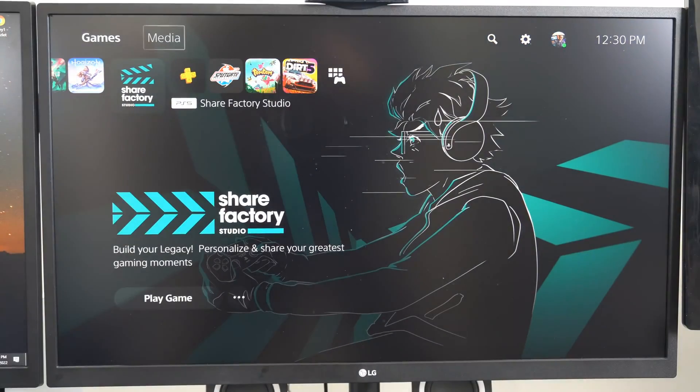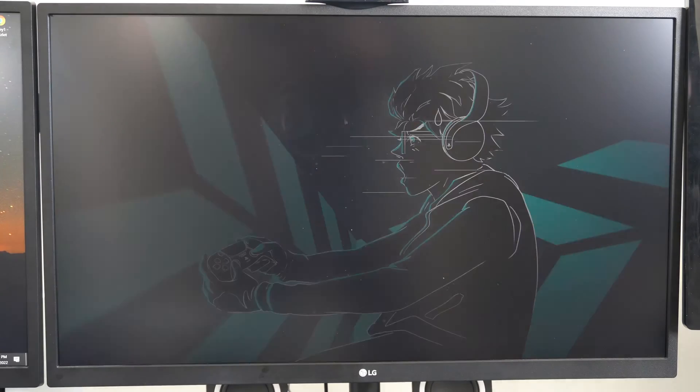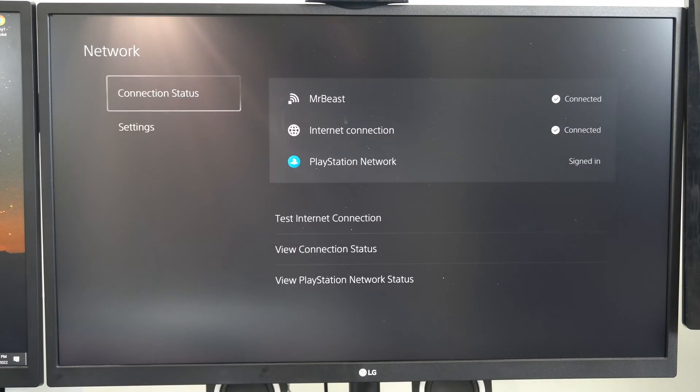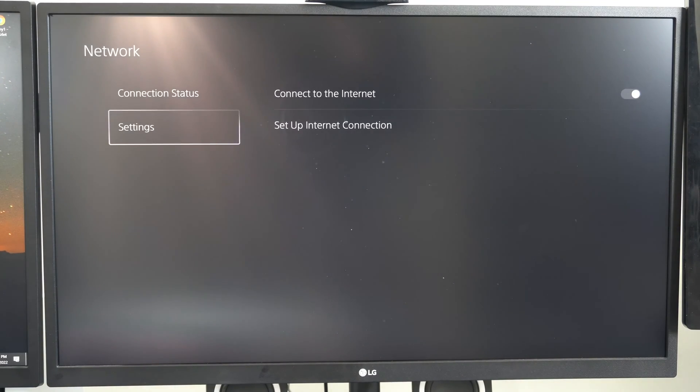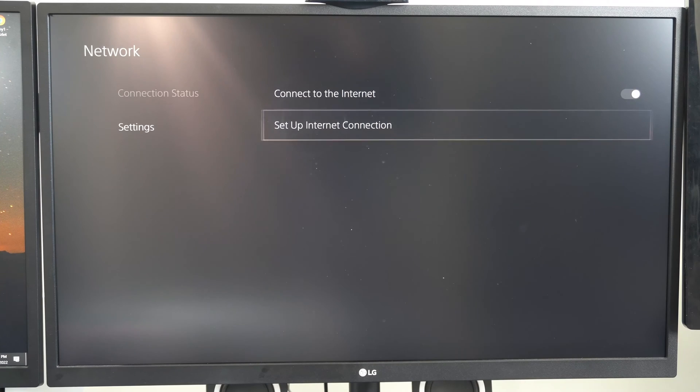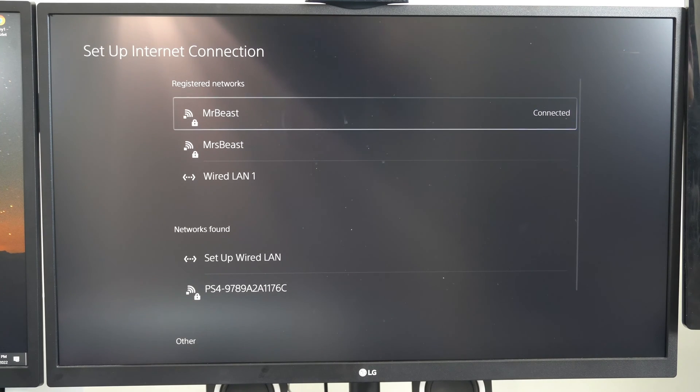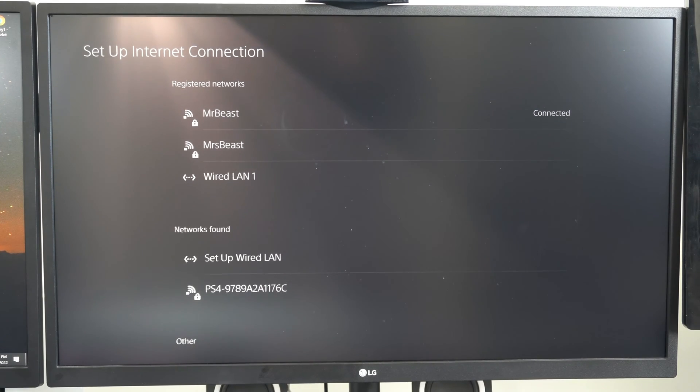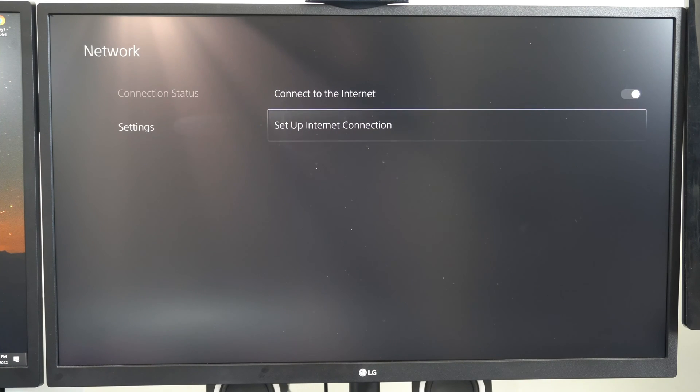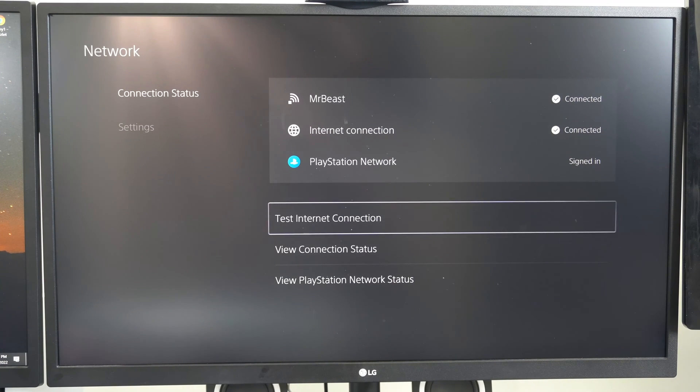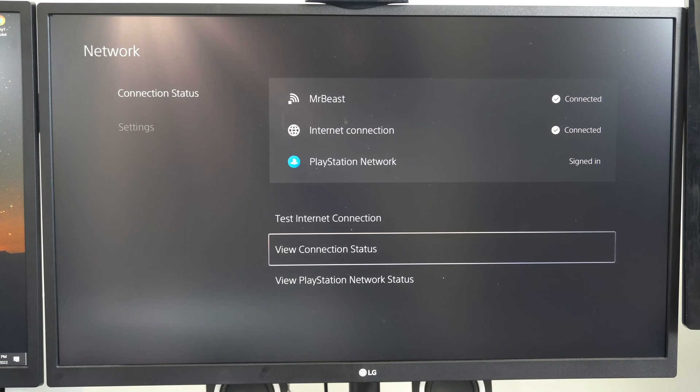Alright, so let's go up to settings and select this, then go down to network and go to settings and set up an internet connection. Let's connect to my 2.4, which is Mr. Beast. Back out of this and go to connection status to view my connection status real quick.